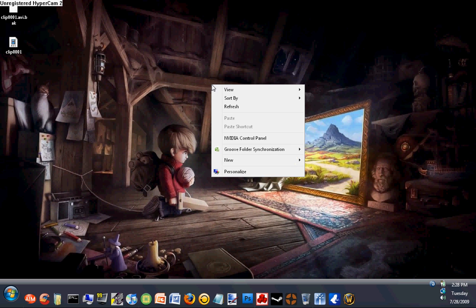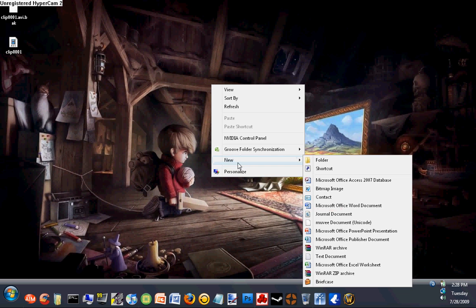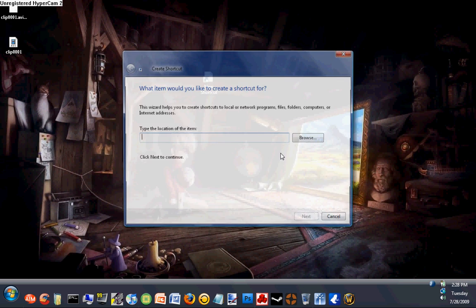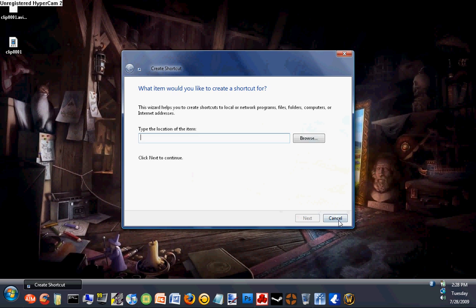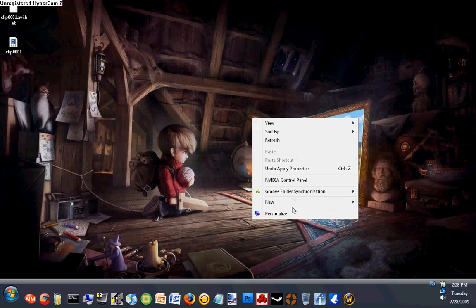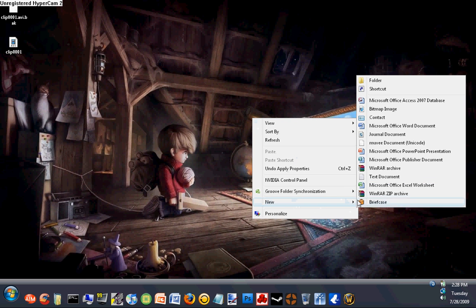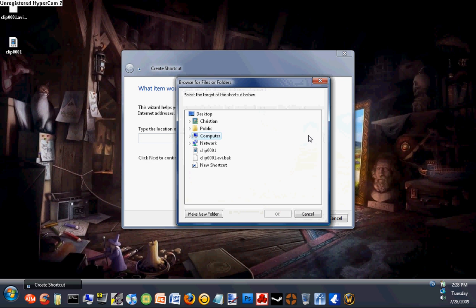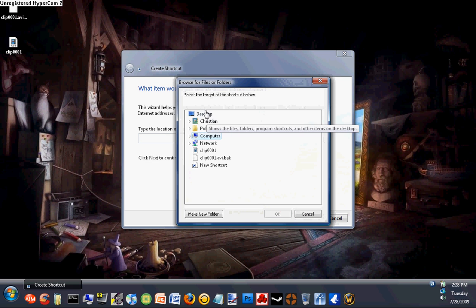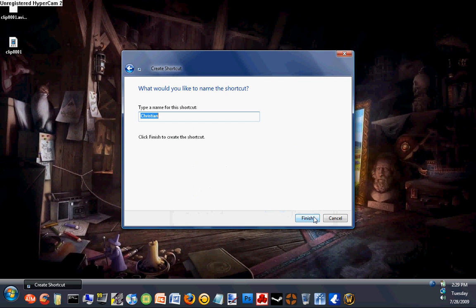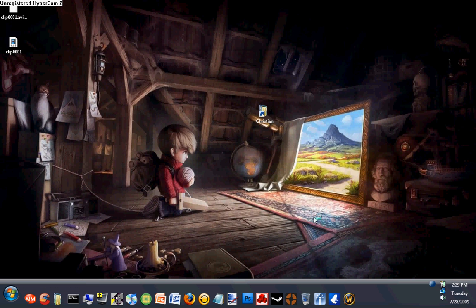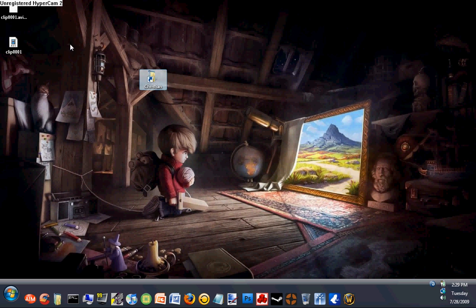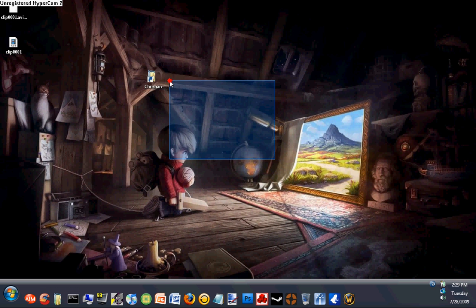So first what you're going to do is you're going to want to get a shortcut and let me just make one right here. Let's make that again, I'll just make it a random thing, bear with me here. Okay, so we have a shortcut here.